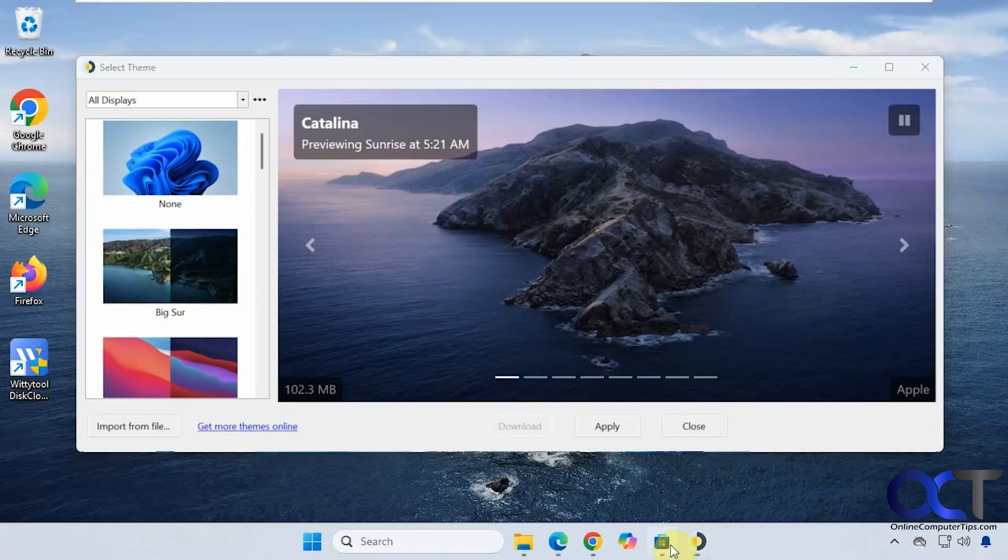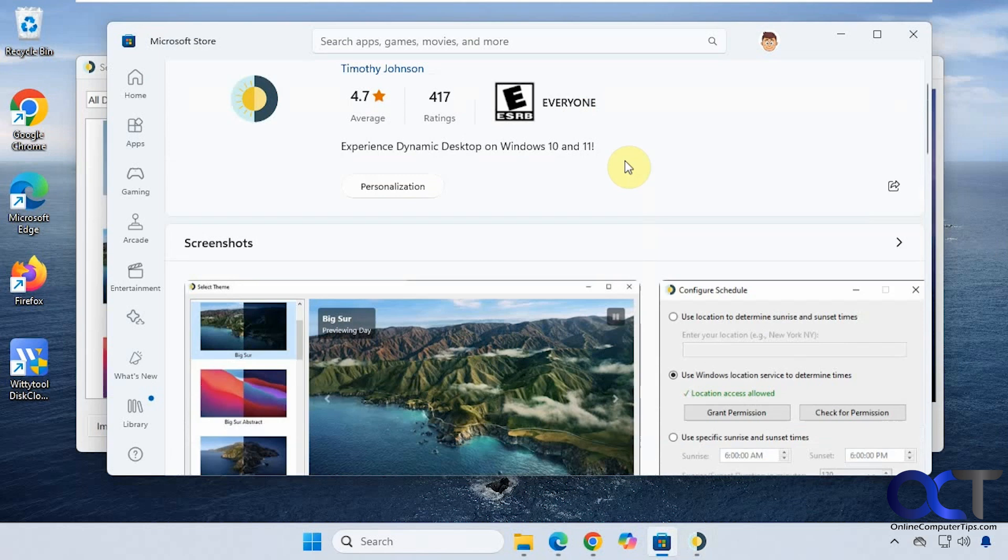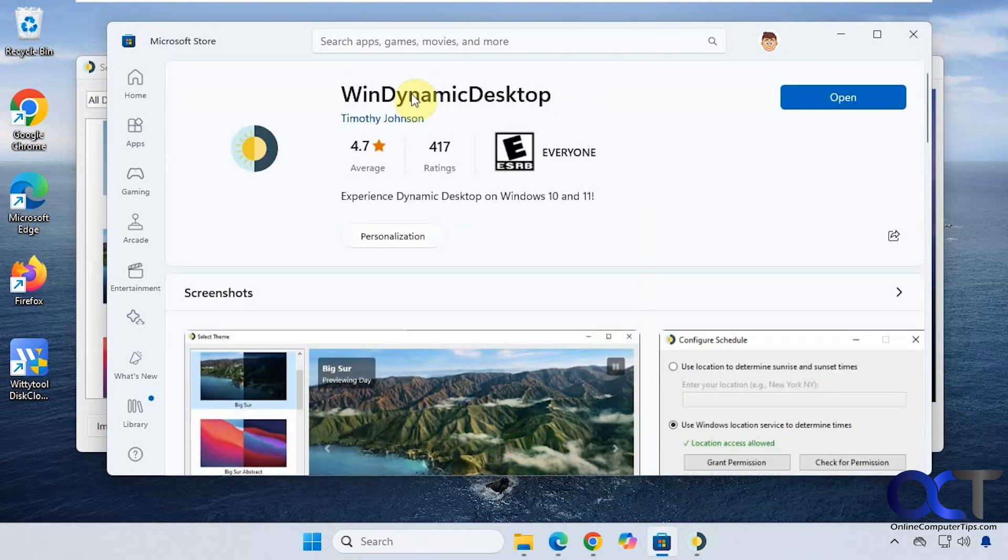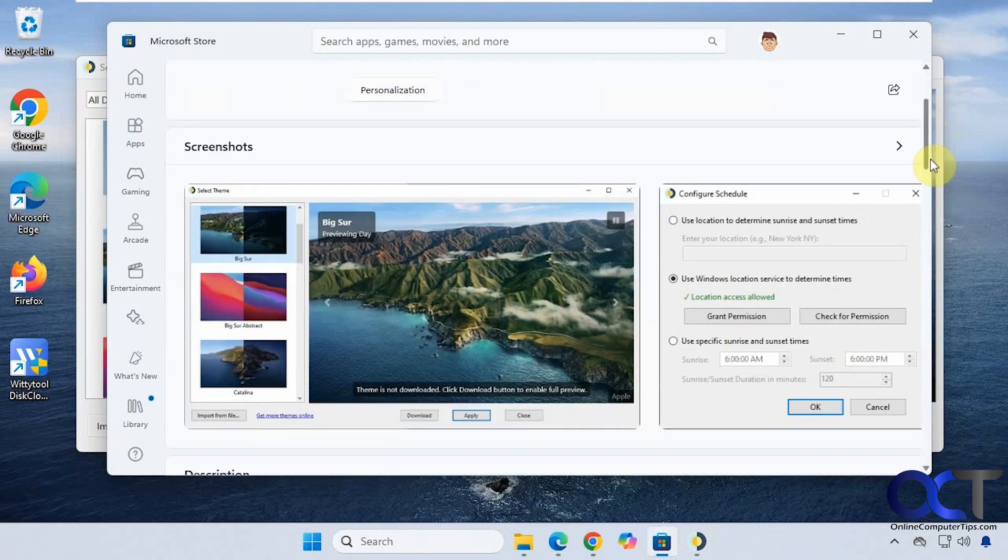Once again, just go to the Microsoft Store and search for WinDynamicDesktop, all one word, to make sure you get the right one. Make sure you find the one by Timothy Johnson with this icon, download it, and set your initial configuration. That's all you have to do.